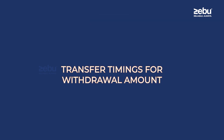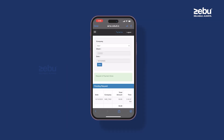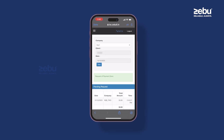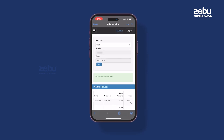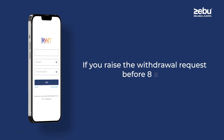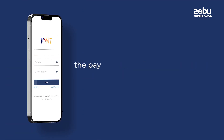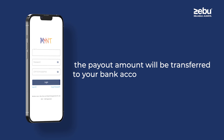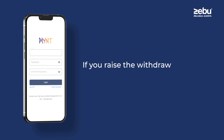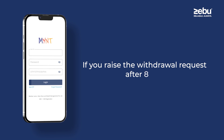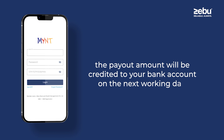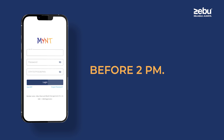Transfer timing for the withdrawal amount: the timing of your withdrawal request plays a crucial role in when the payout amount will reach your bank account. If you raise the withdrawal request before 8 AM, the payout amount will be transferred to your bank account on the next working day before 2 PM. If you raise the withdrawal request after 8 AM, the amount will be credited to your bank account on the next working day before 2 PM.